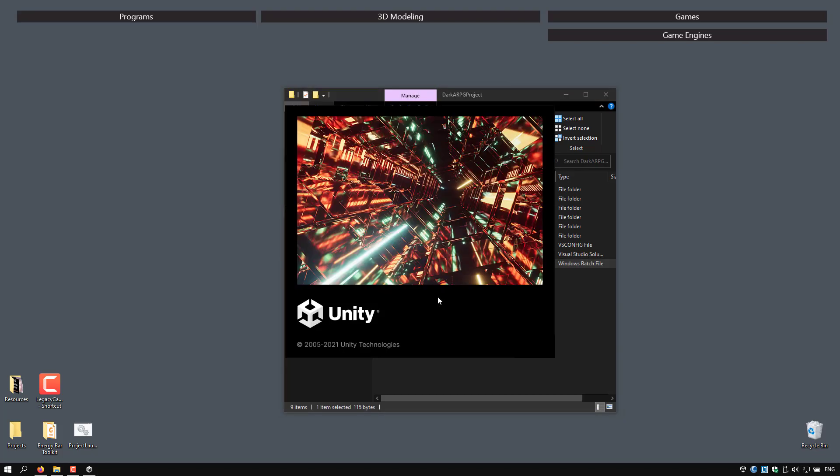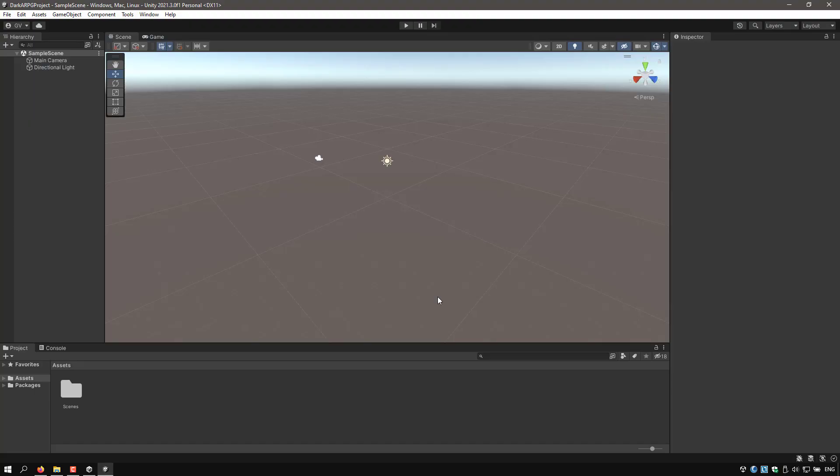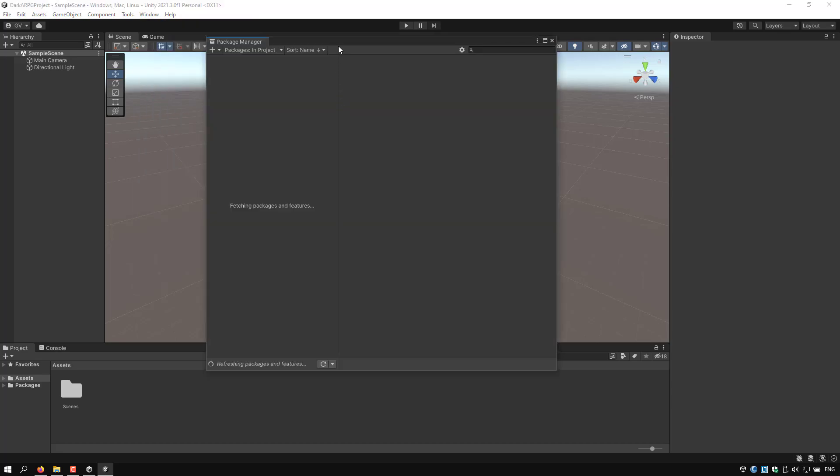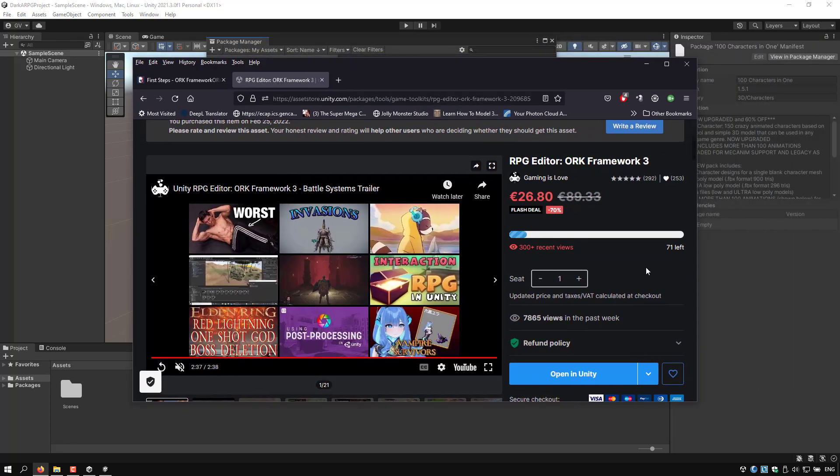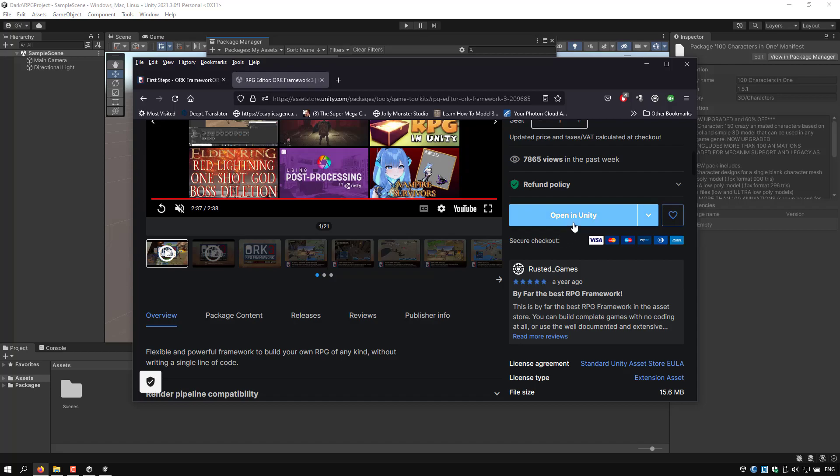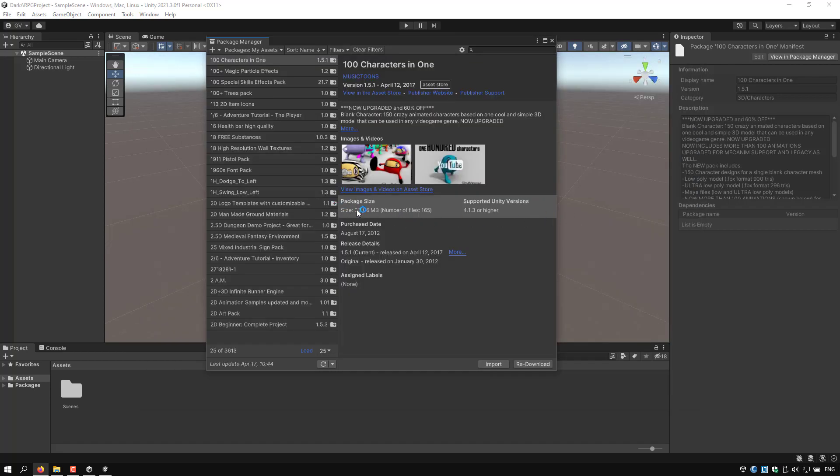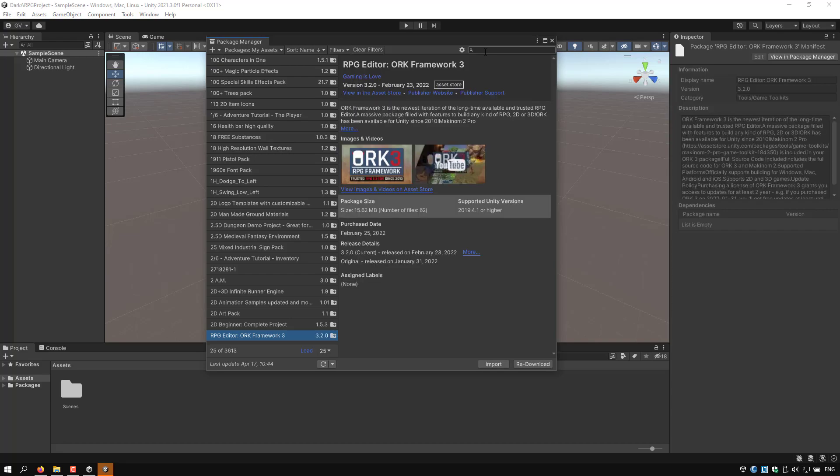Alright, so let's go to Window, Package Manager once again, and in this case I will switch to My Assets. Once you have your asset list here, what I like to do is to have the Asset Store web page open, search for the package there, and click on the Open in Unity button in the package itself. Let me show you what I mean. So we have here the ORK Framework package, I just click Open in Unity, and now it will search for it here, which is faster than just start typing whatever name you can remember from the package.